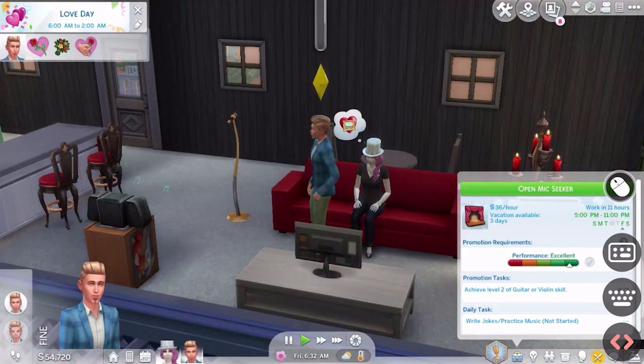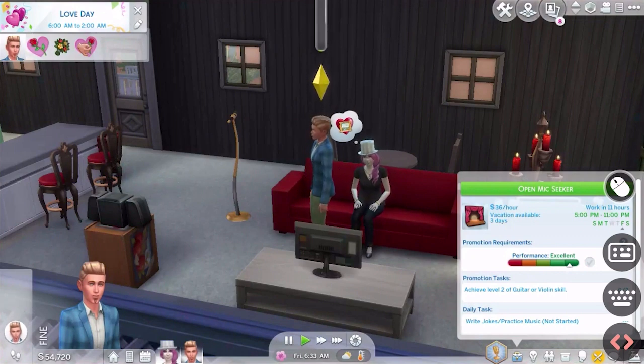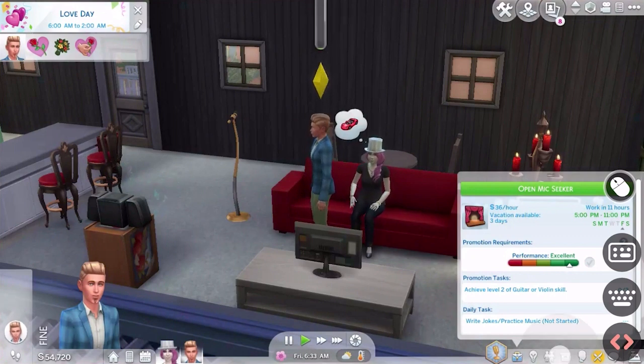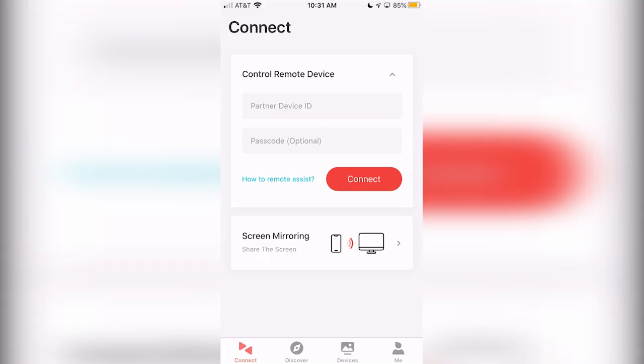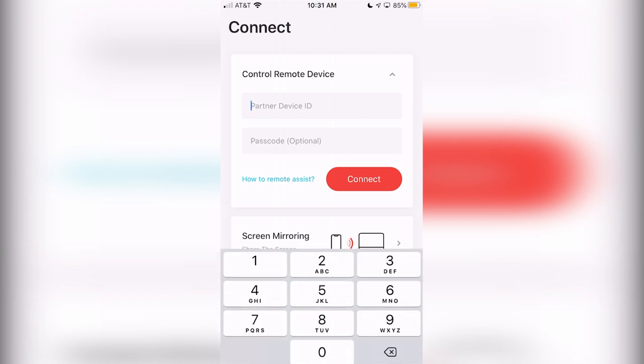AWESUN also allows you to have compatibility with Apple and Android devices, allowing you to control your computer using any type of phone you wish.